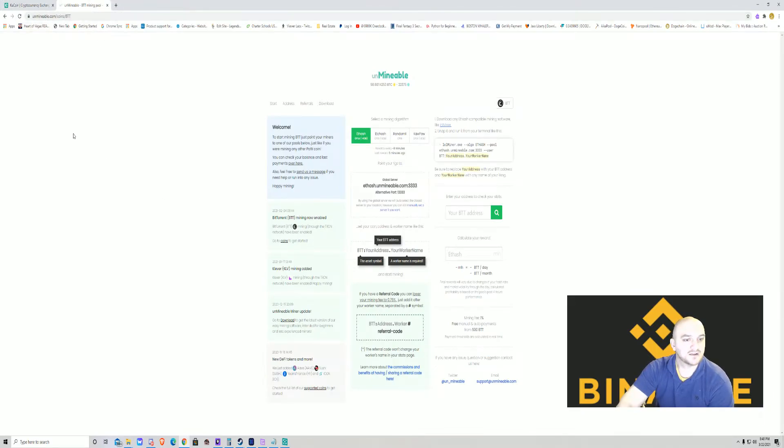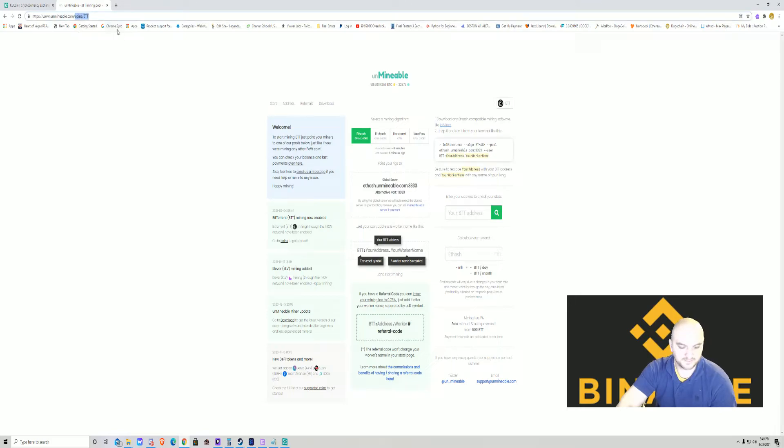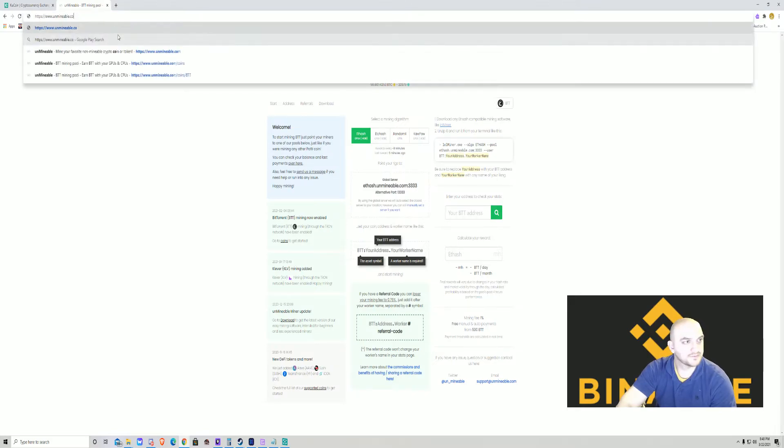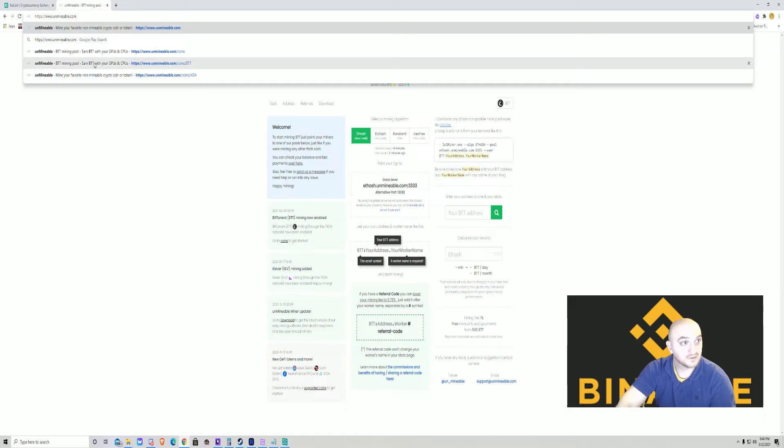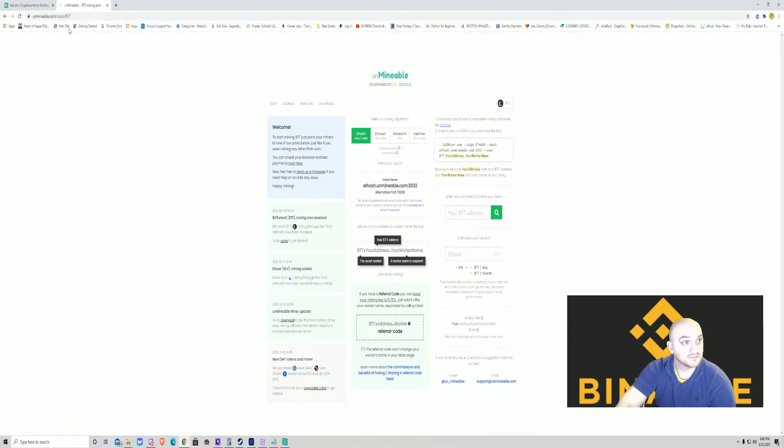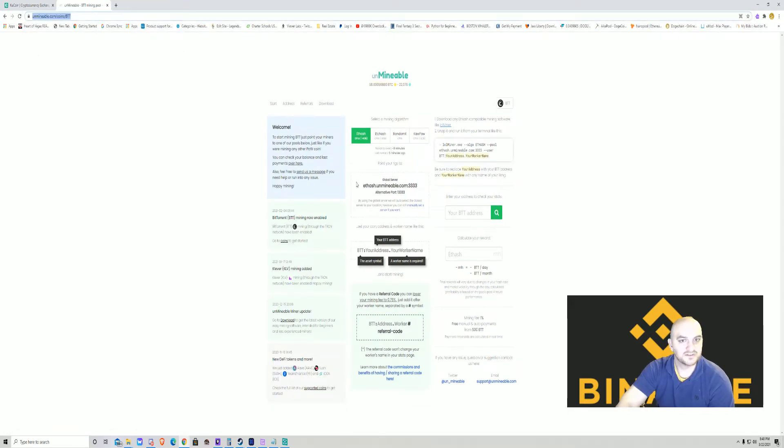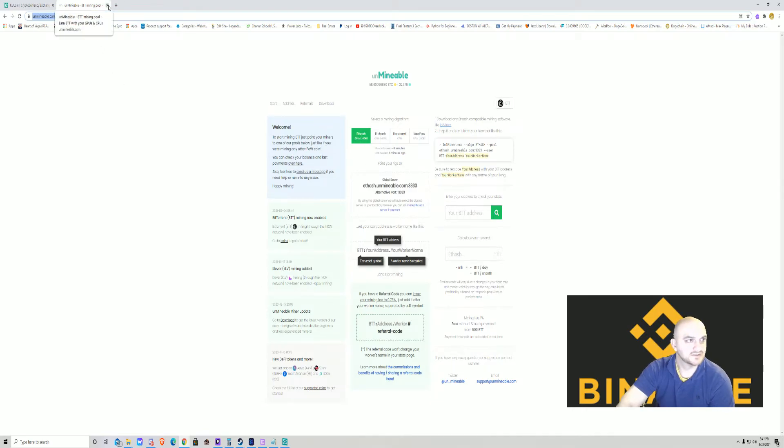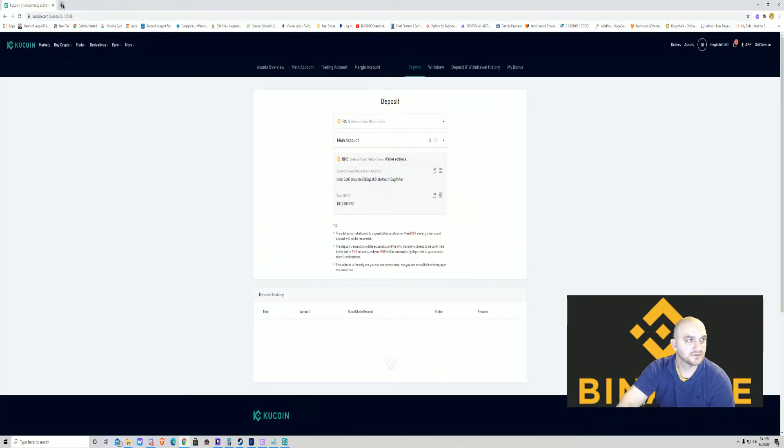So we're going to do that. We're going to go to unmineable.com. It's going to take you to just a page. It's not going to be this page, but let's just do it from the jump.